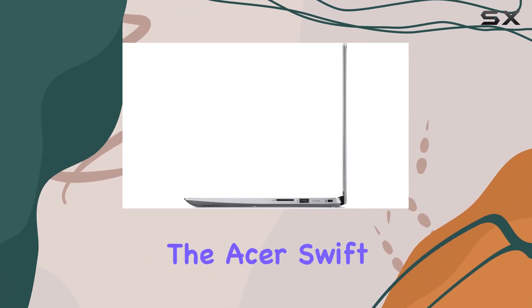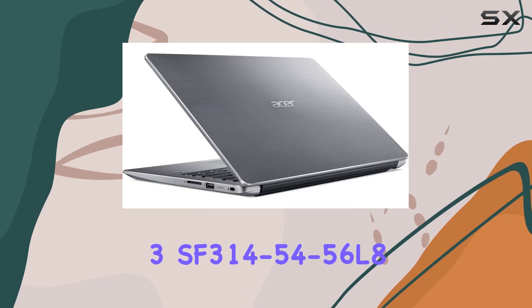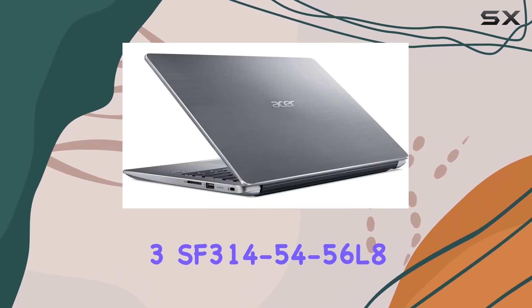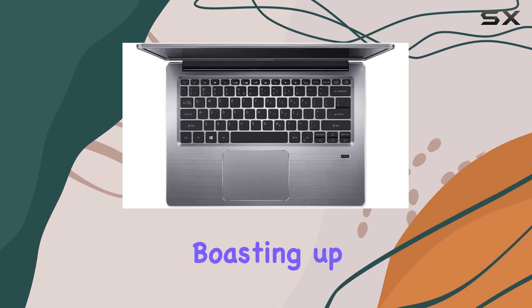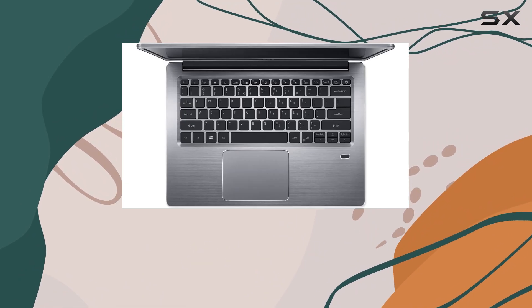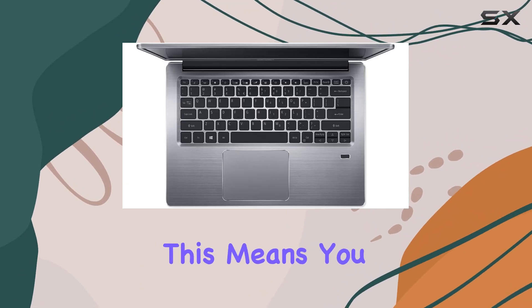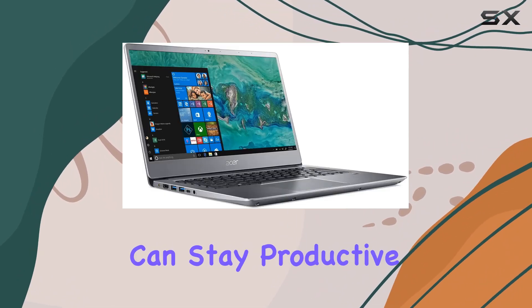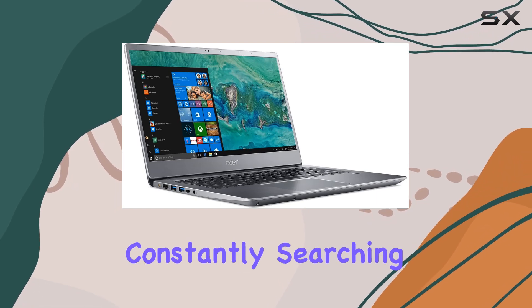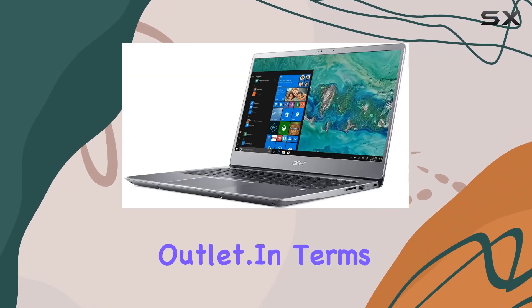One of the standout features of the Acer Swift 3 SF314-54-56L8 is its exceptional battery life, boasting up to 12 hours of usage on a single charge. This means you can stay productive or entertained throughout the day without constantly searching for a power outlet.